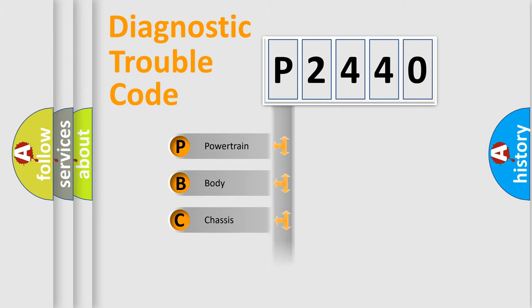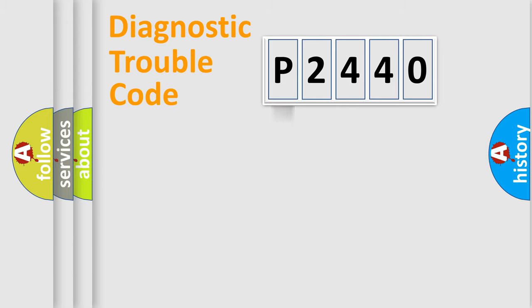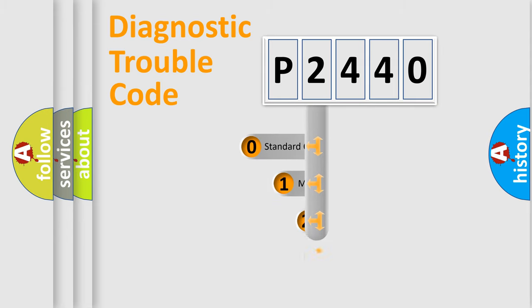Powertrain, body, chassis, network. This distribution is defined in the first character code.